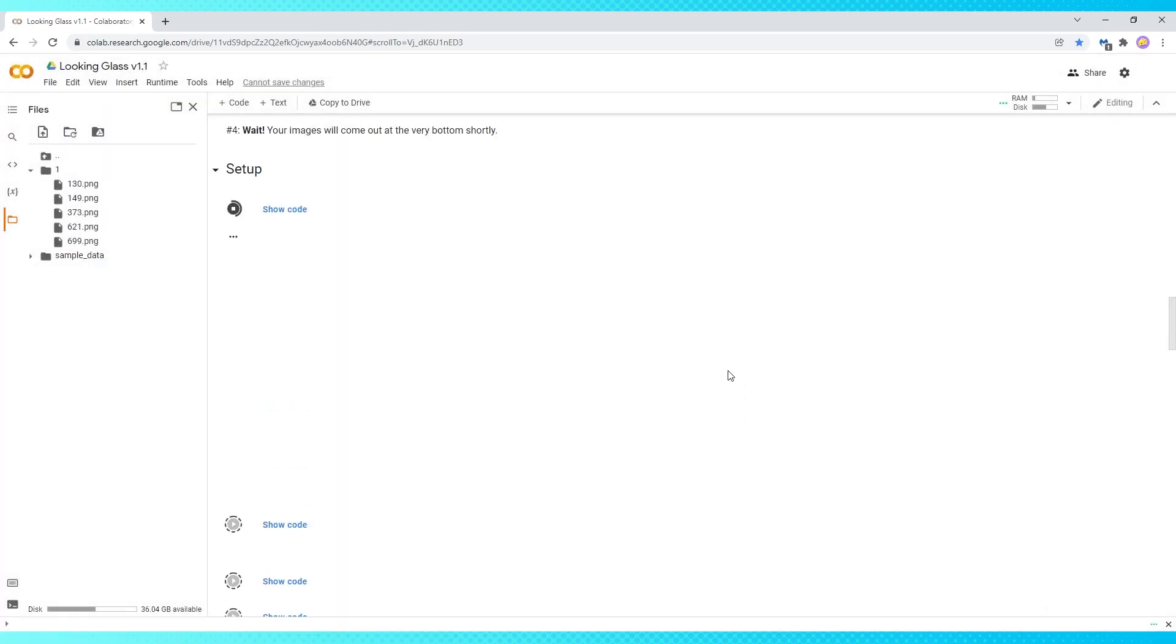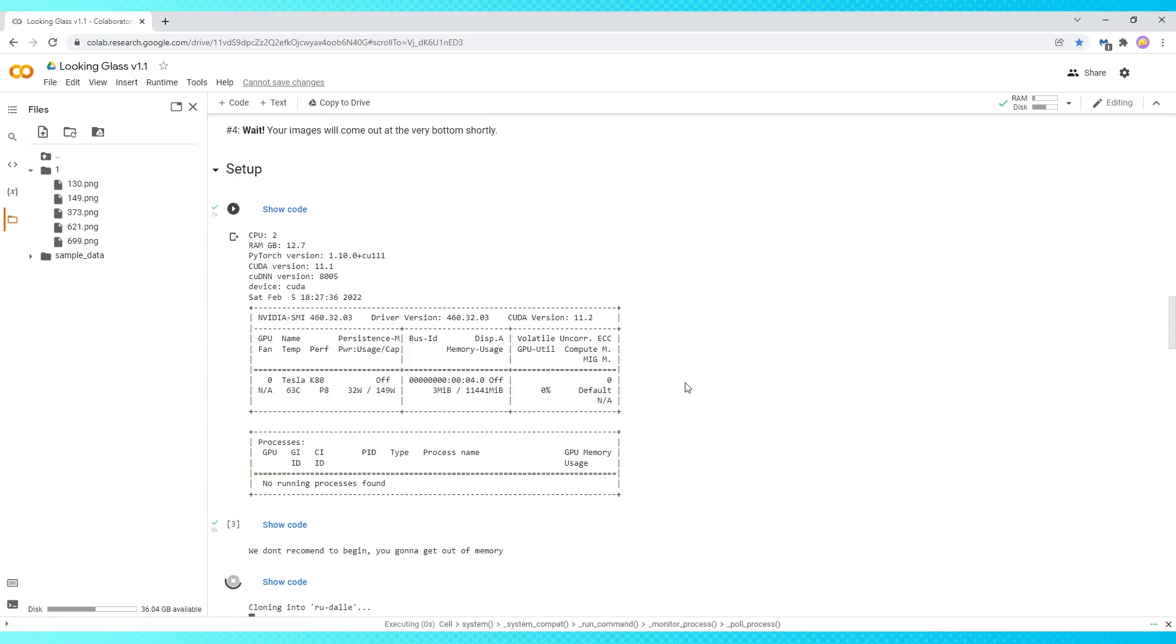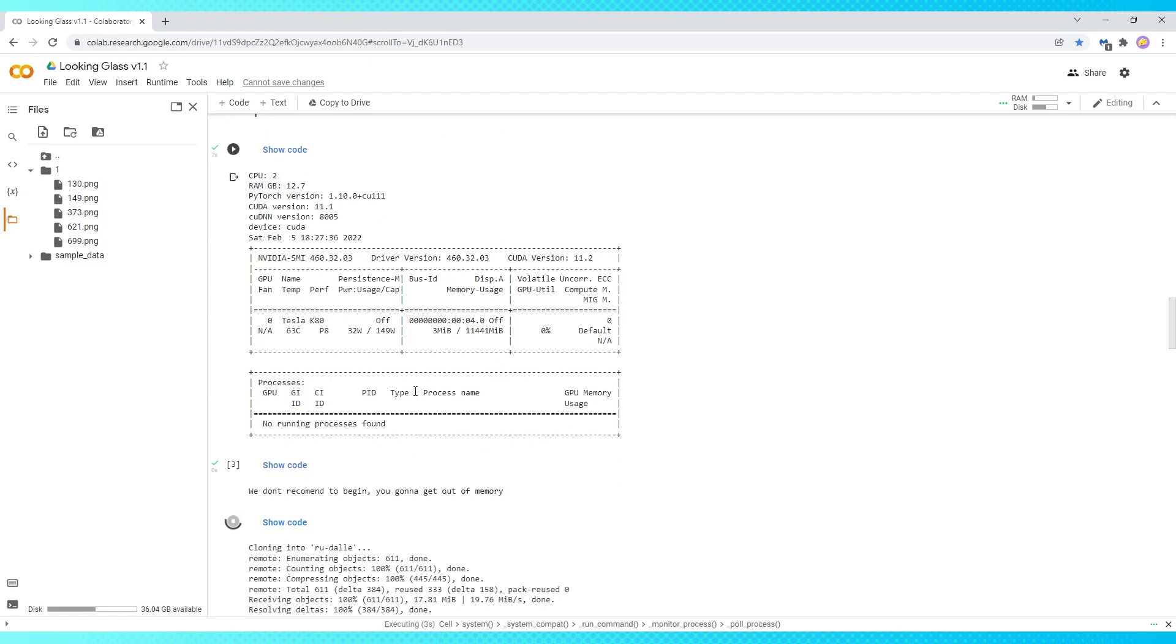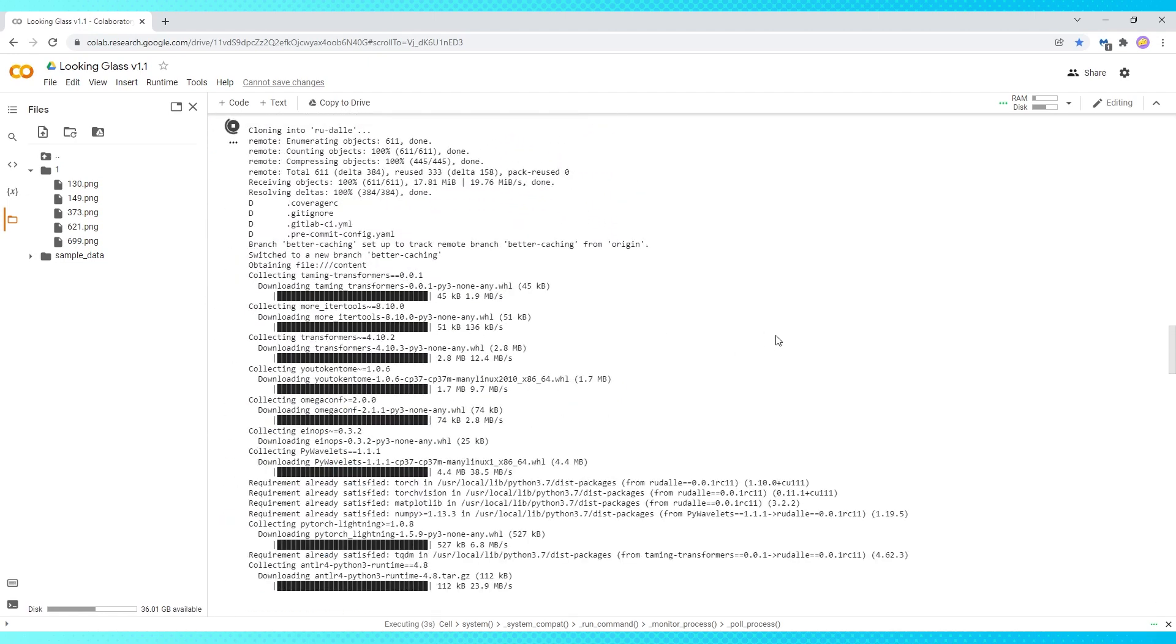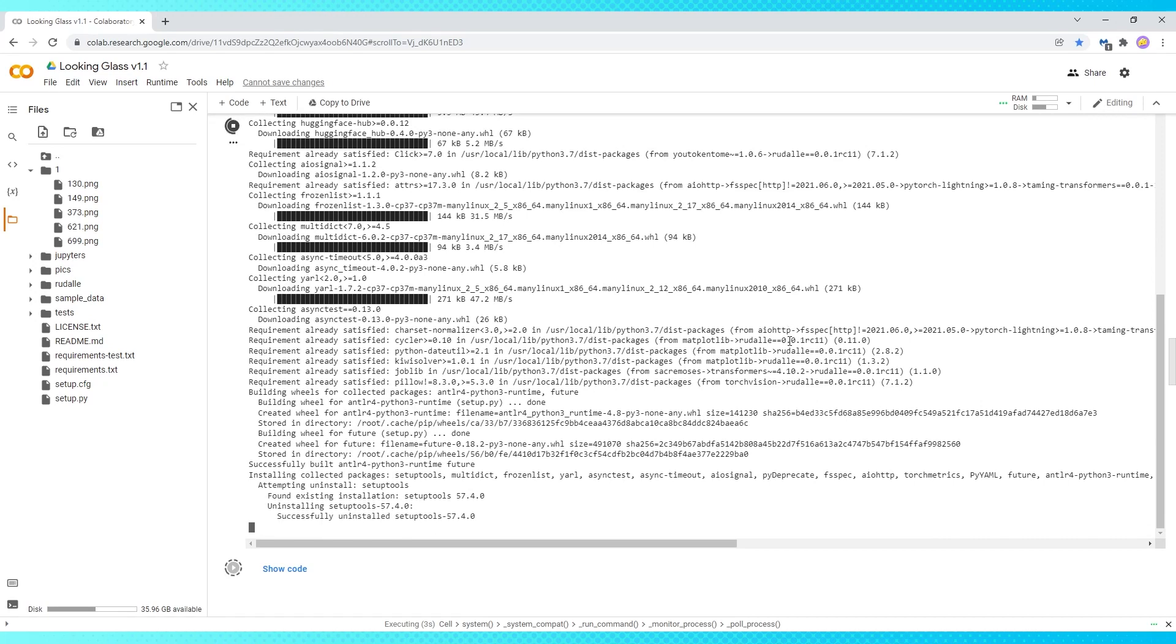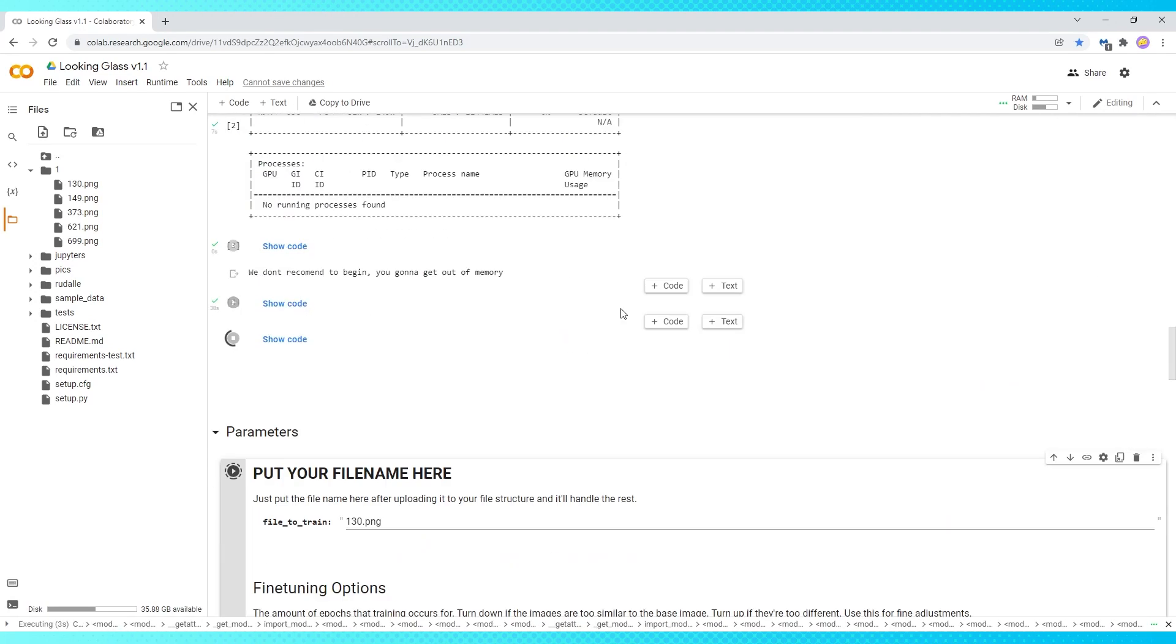The AI runs on Google's processors, so if you're lucky, you'll get a fast one. This time I got a K80, which is crazy amazing by real people's standards, but this AI is an absolute monster and is going to take a couple hours to run.